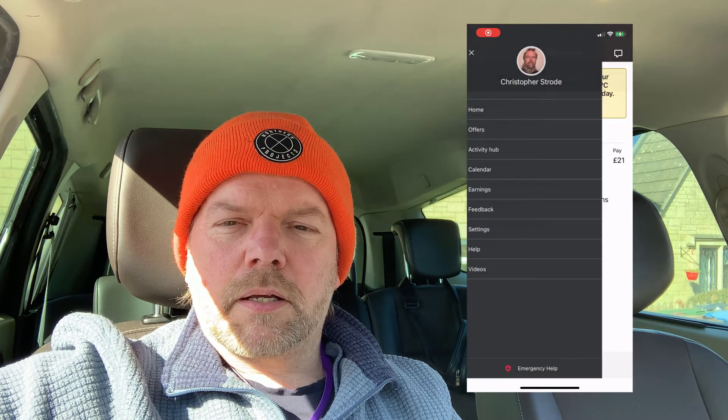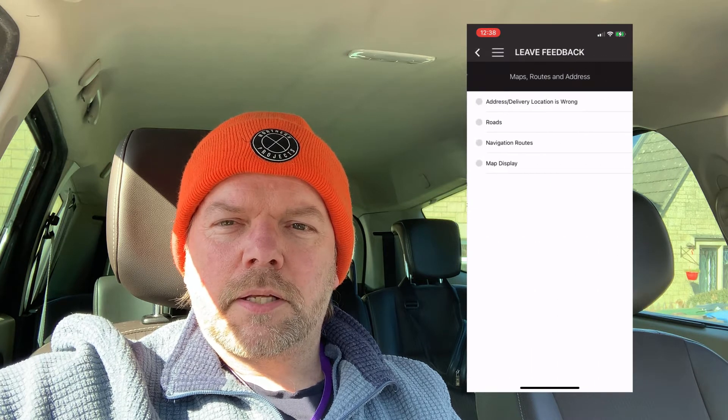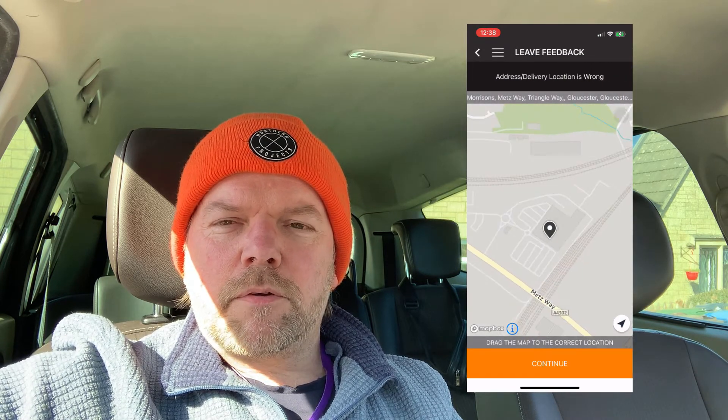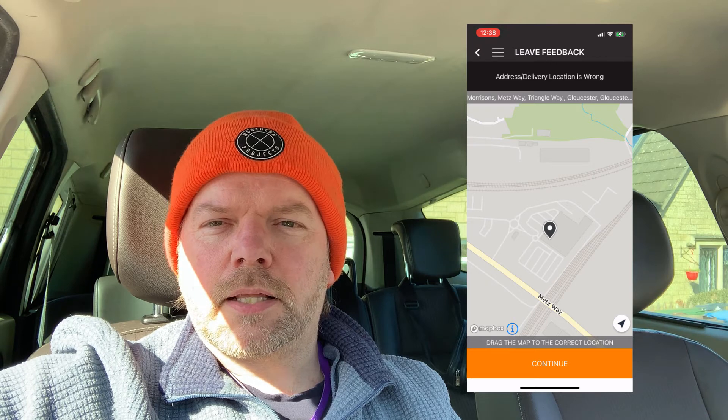If you use the feedback section you can correct the pin location before you leave the correct address. Go to feedback in the menu, select that the address is wrong, and it gives you a map of where it thinks it is. If you're still there, press the little arrow icon on the bottom right and it will move the pin to where you are now. Then you can submit it and hopefully it'll update for the next time someone gets sent there.